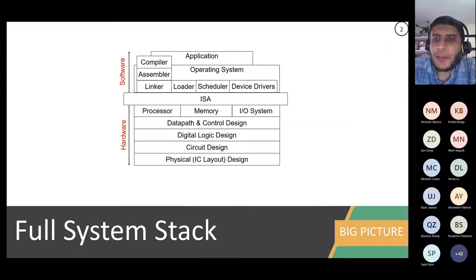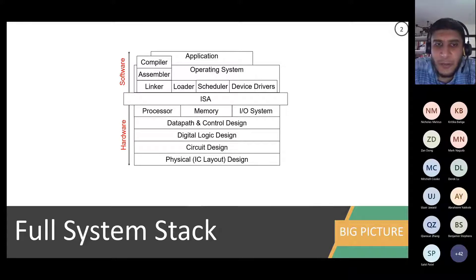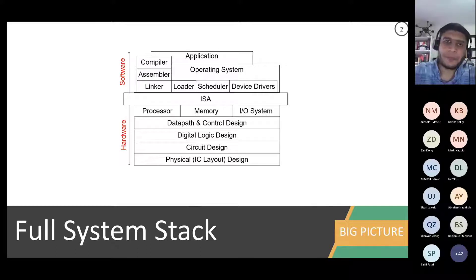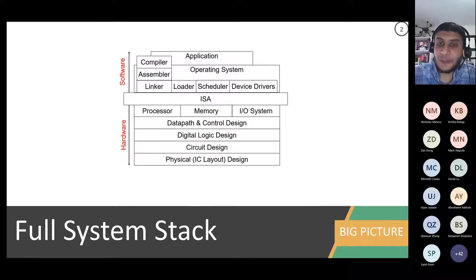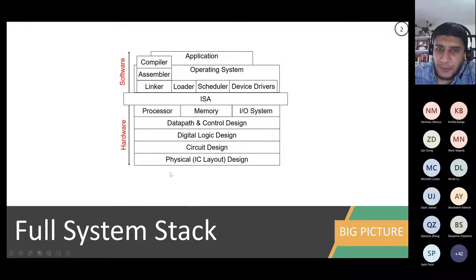The bigger picture of computer engineering: what it is, what topics people cover, and how all the courses you take relate to each other. In front of you is what people usually call the full system stack. If you look at any computing system — desktop, laptop, mobile device — it's composed of layers: a hardware layer, intermediate layers, and software. This relates to multiple courses you've covered.